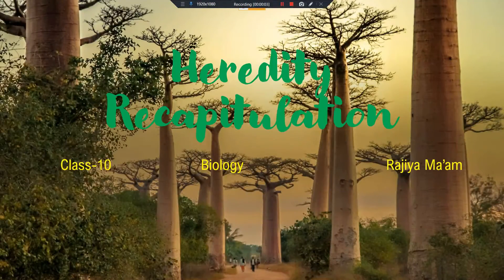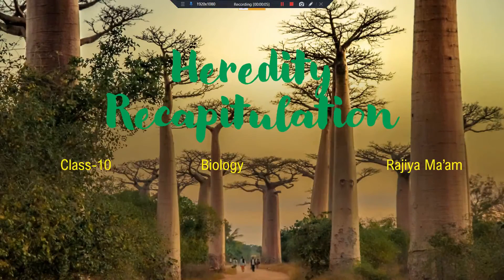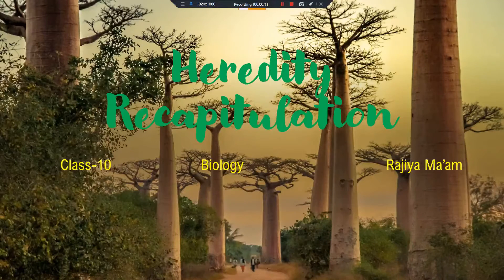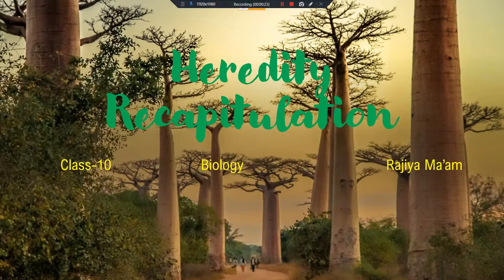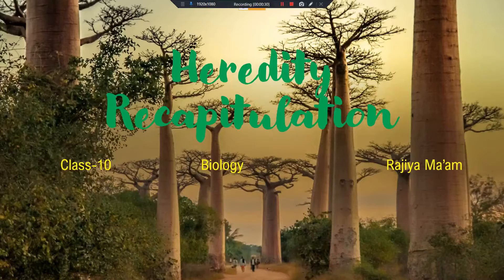Good morning students. Today I'm going to revise the topic of heredity. Till now we have completed the topic of life processes recapitulation, and in yesterday's class I explained assertion and reason type questions. I hope you have understood — if you have any doubts, you can write in the comment section. Today another important topic is heredity.